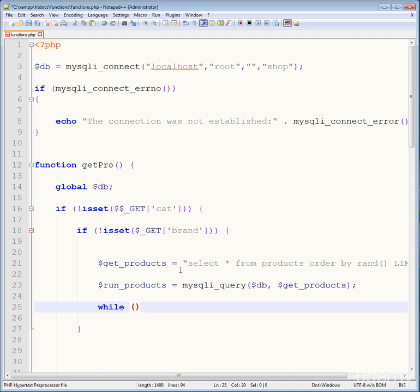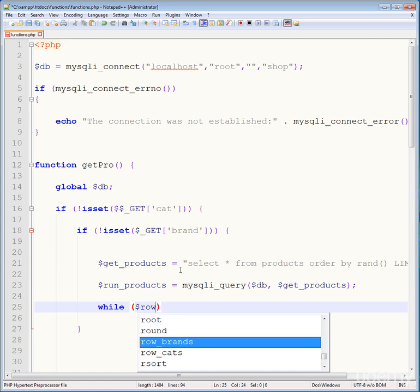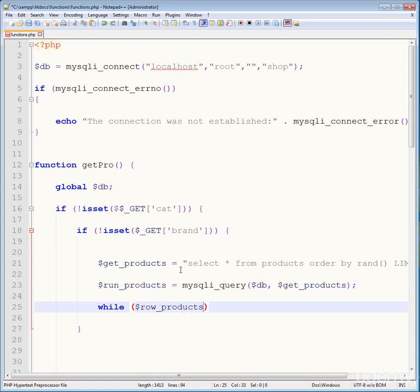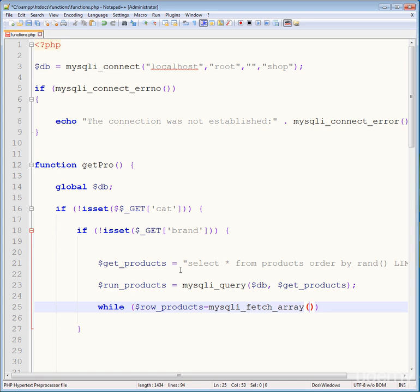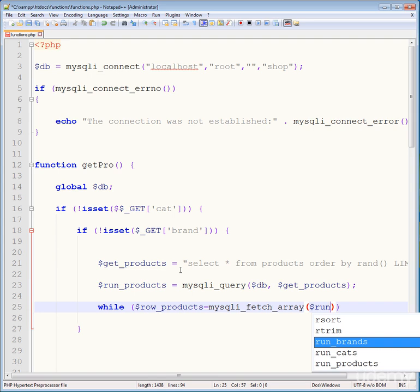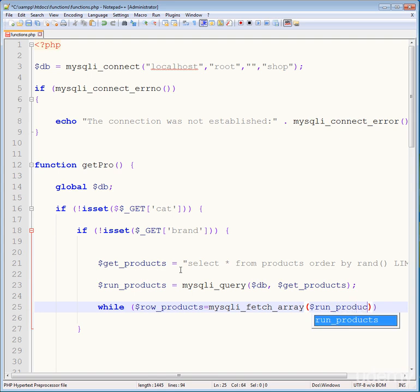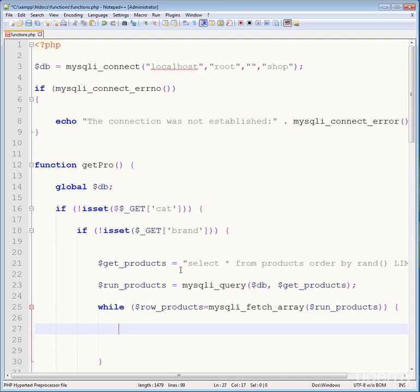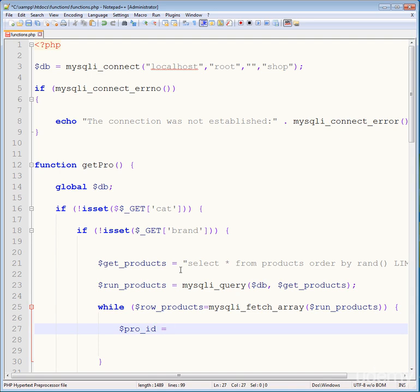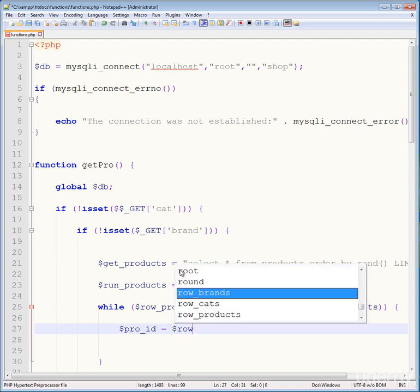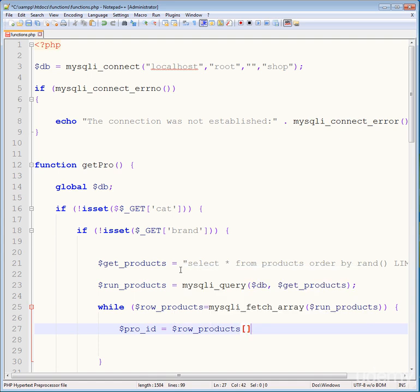After this, write a while loop. Inside the while loop, create a variable using mysqli_fetch_array, passing run_products — the variable storing the query result — along with the connection. Then extract pro_ID and product ID from the raw product array.